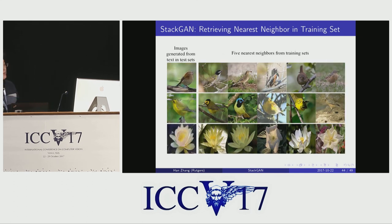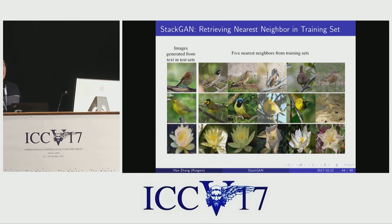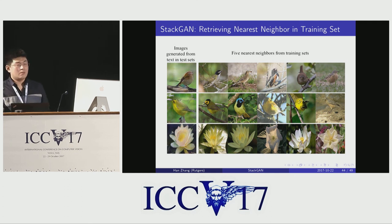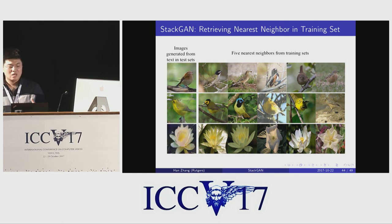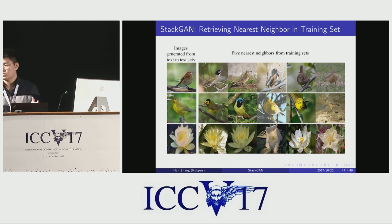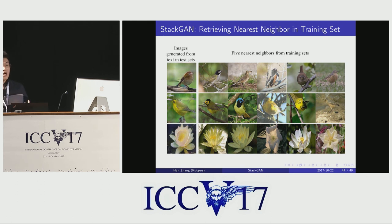We also did another experiment in which we retrieved the top five nearest neighbors of the generated samples in the training set. By visualizing these images, we can see that the generated samples — shown in the left column — share some characteristics with the training images but are essentially different. From these two examples, it is proven that our StackGAN achieves good results not by simply memorizing the training samples.